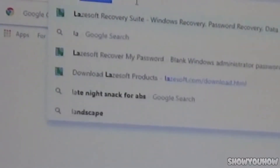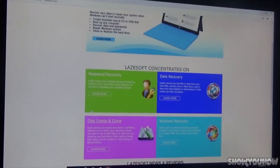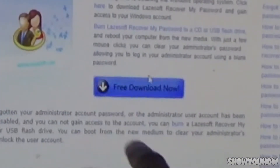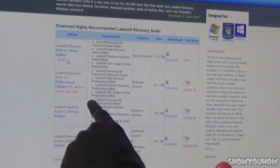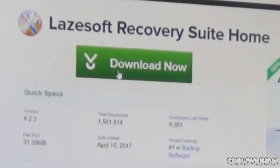Make sure you're on your browser and type in lastsoft.com and press Enter. Once the website loads, go to Password Recovery — it should be in green — and click on it. Then click the blue Free Download button. You want to pick the one that says Lazesoft Recovery Suite 4.2 Home Edition, which has 'free' in red. Click Download.